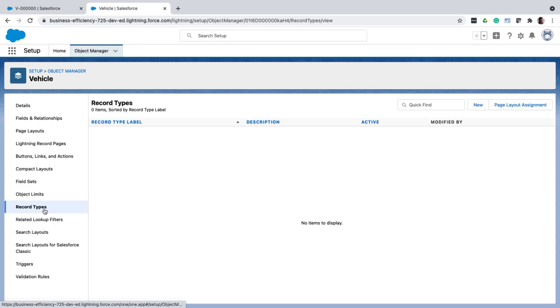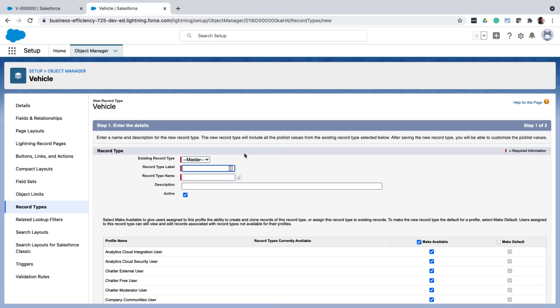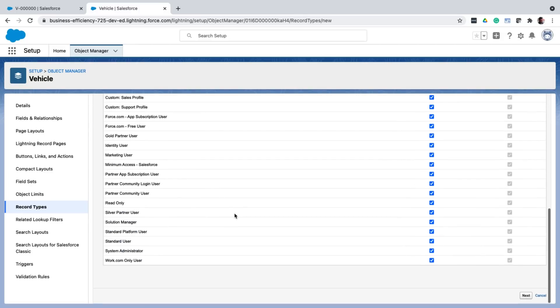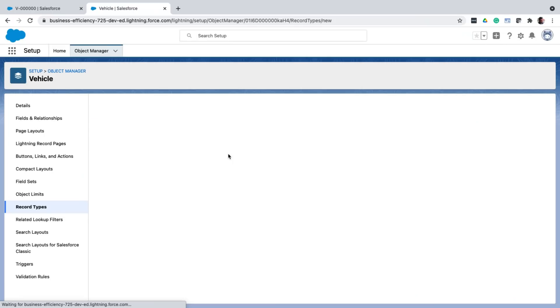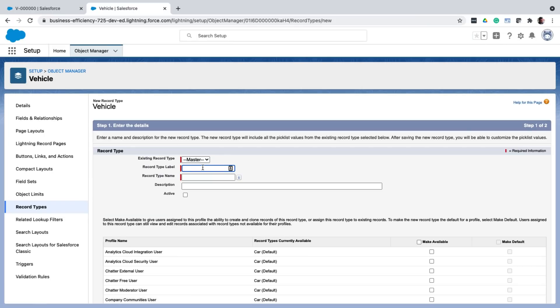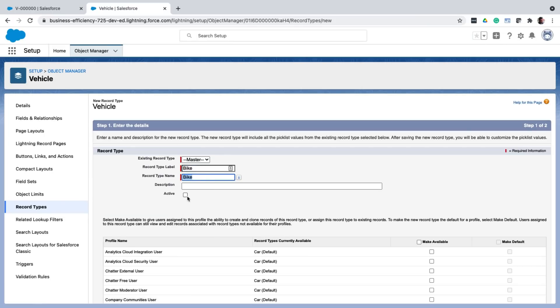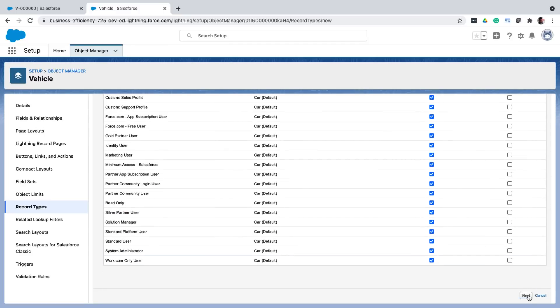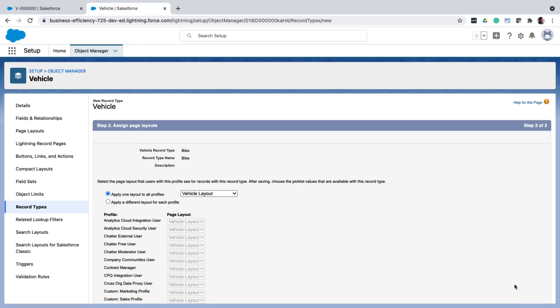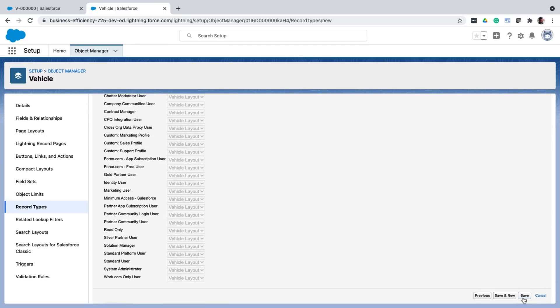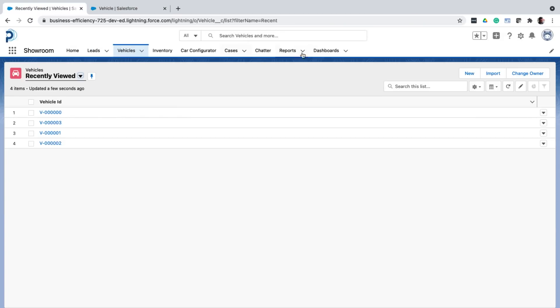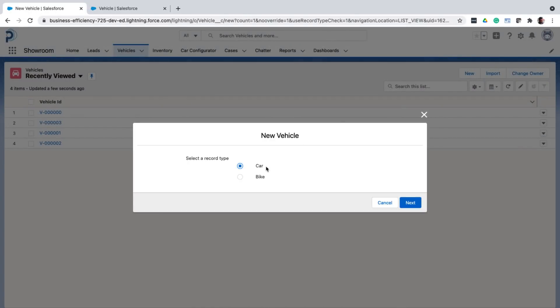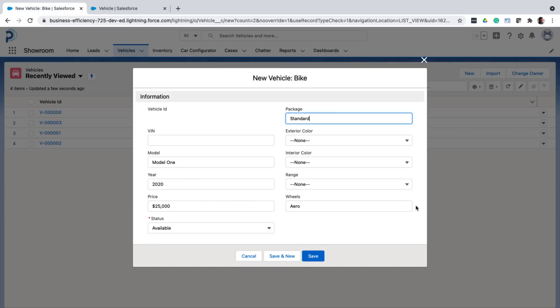From the object manager, I click on record types. And I create a new record type for car. I just accept the default settings. And I create another record type for bike. Make it active. Accept the defaults. And save. Now if I go back to the vehicles tab, and I click on new, it will ask me to first select the record type that we have just created. But notice, even though I select bike, the same fields as car are showing.